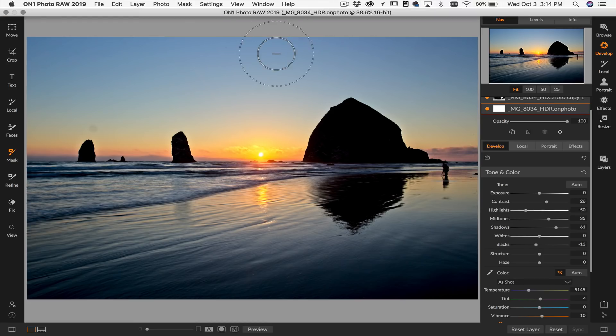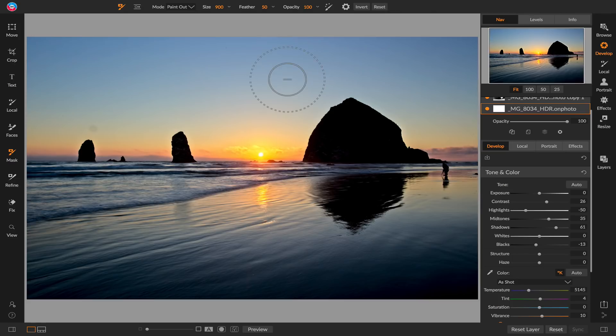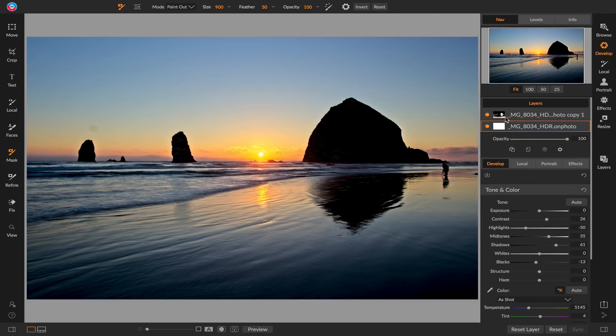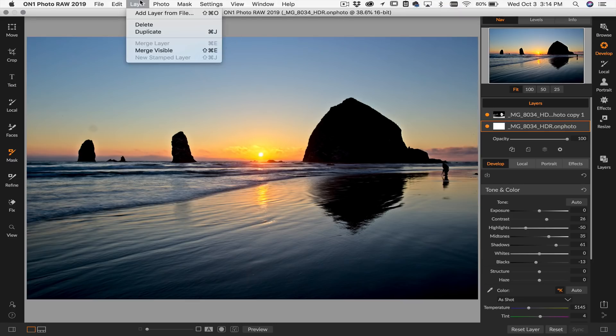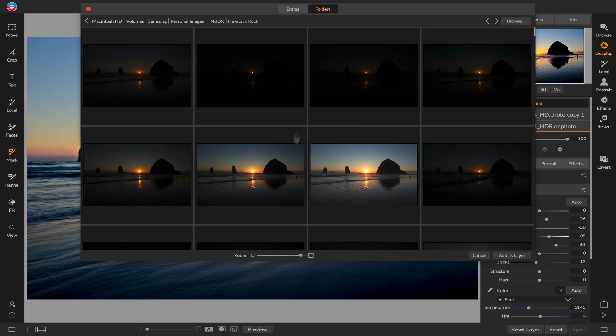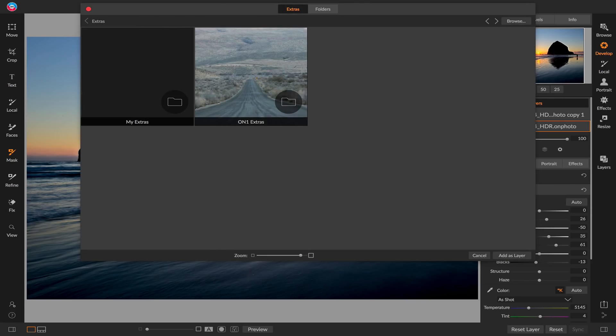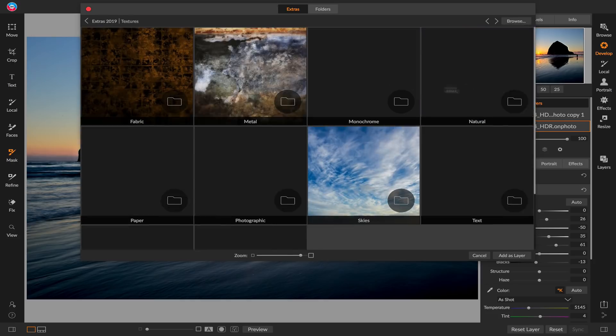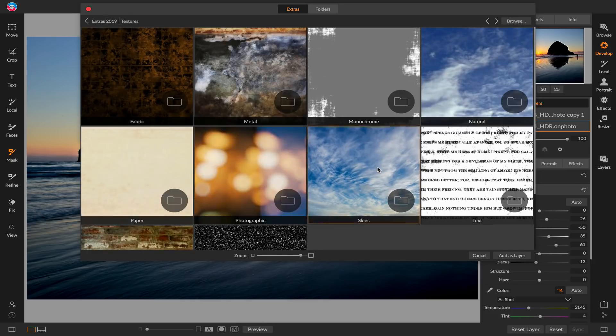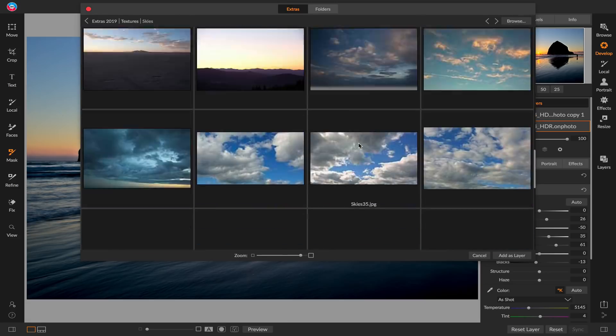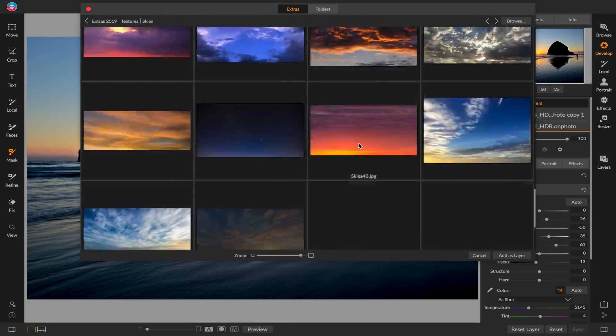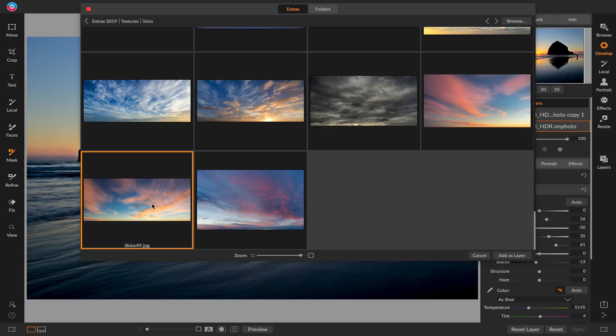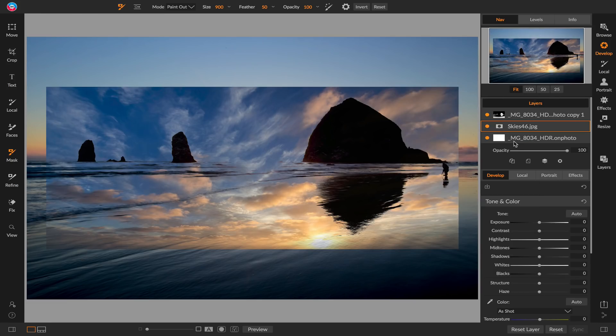This is another cool thing we can do by having that HDR data and our layered engine all in the same place. We can add other photos to it. So I'll go up to the layer menu, say add layer from file. I'm just going to go to my extras in this case. I'm going to go grab one of the skies that comes with photo raw. Let's go to the textures and then to the skies. Let me zoom down here and I'll look for one that I like until we find one that I think will look good with this photo. Oh, that's a beautiful one. Nope. I like this one better.